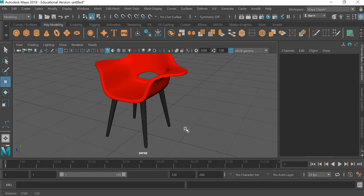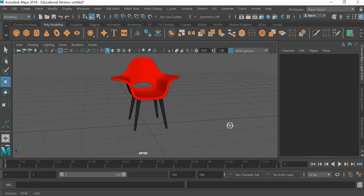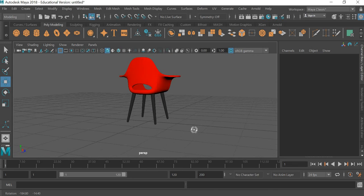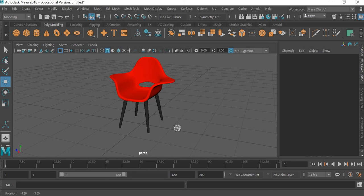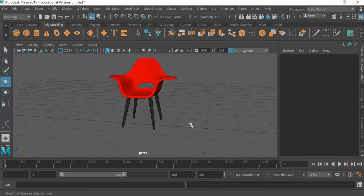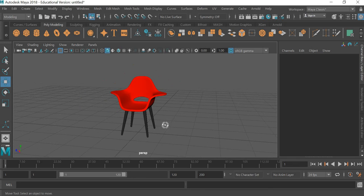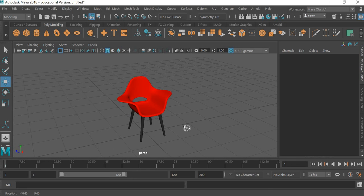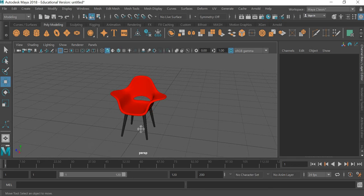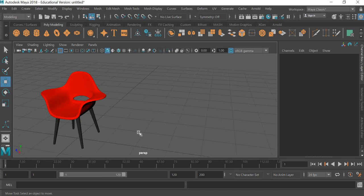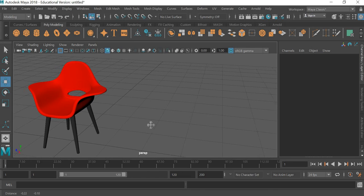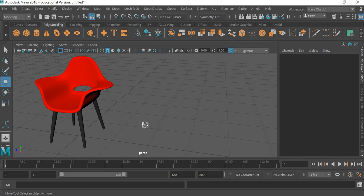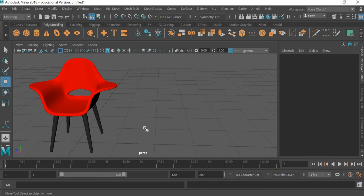Alright, so that's about it. We got your organic chair made in Maya. Hope you enjoyed the tutorial. Stay tuned for more tutorials. Bye-bye.